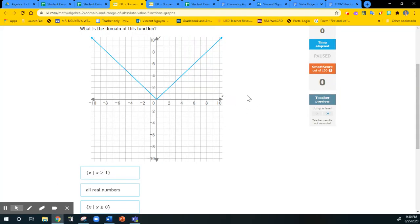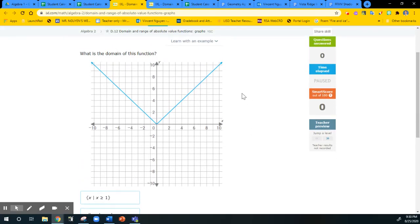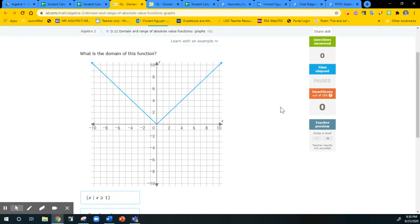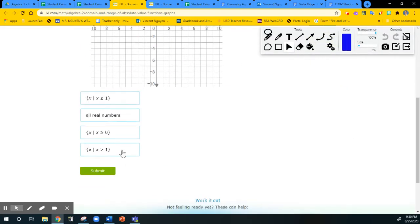This is our first iExcel problem. We're going to use both graphs and equations to do the domain and range. For this example, they're asking for the domain of this function. That's the parent function — it starts at 0, 0, up 1 over 1. So the domain will be all real numbers, which is this option.